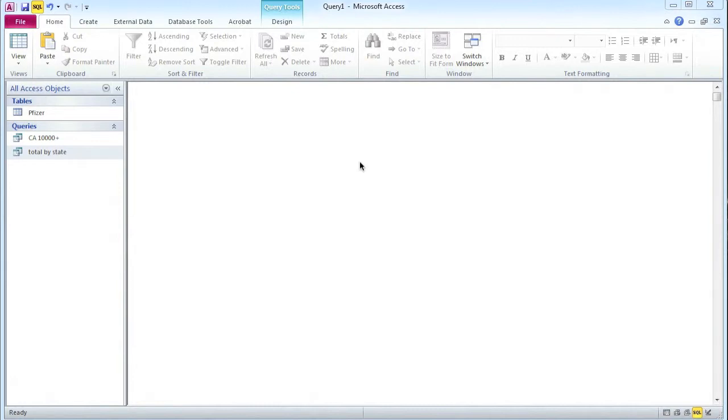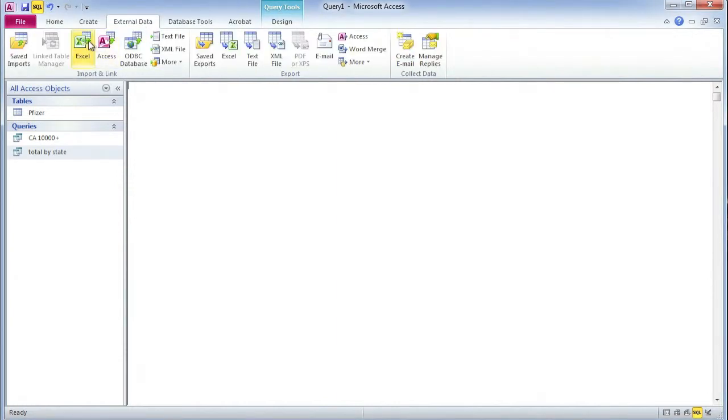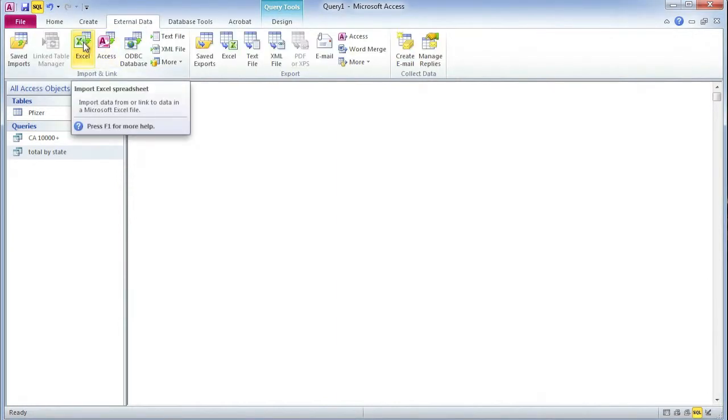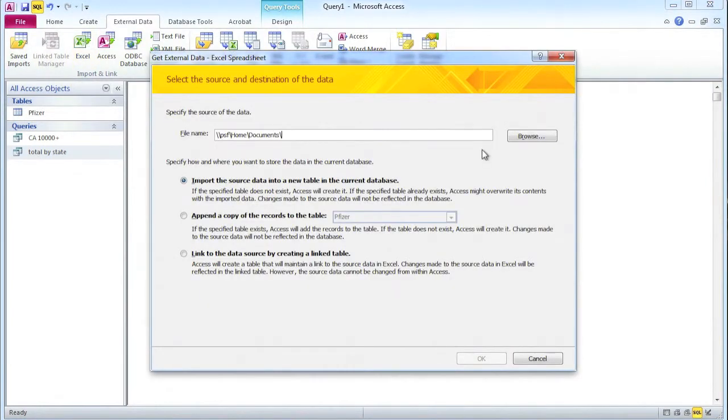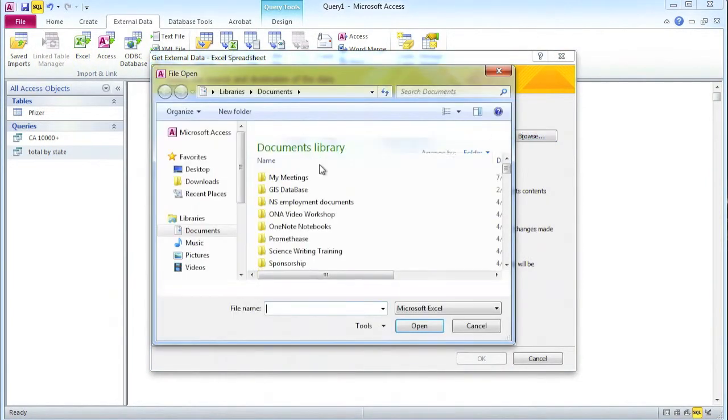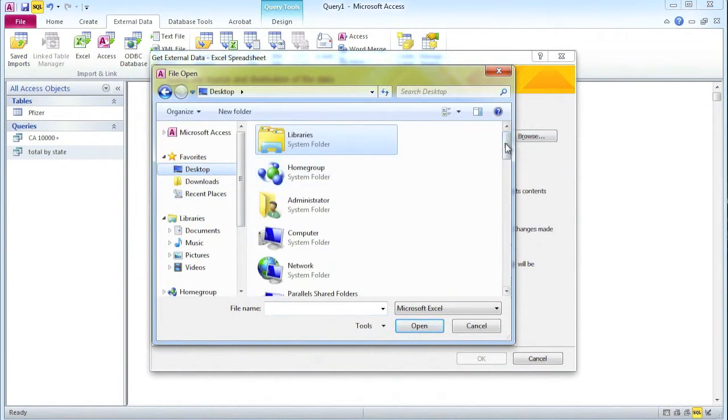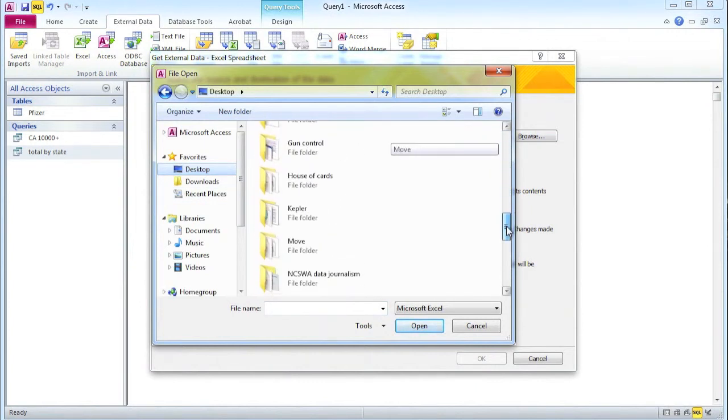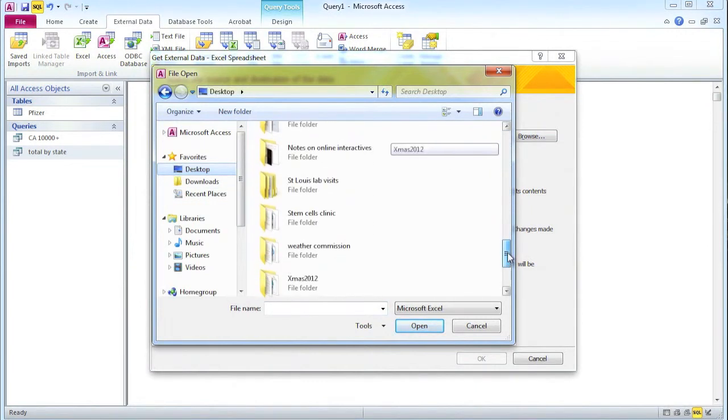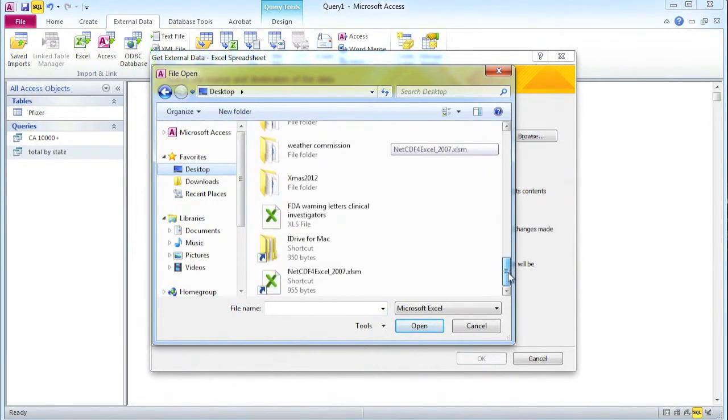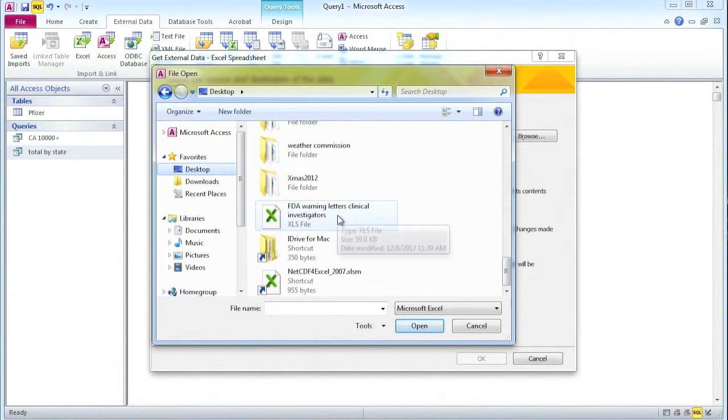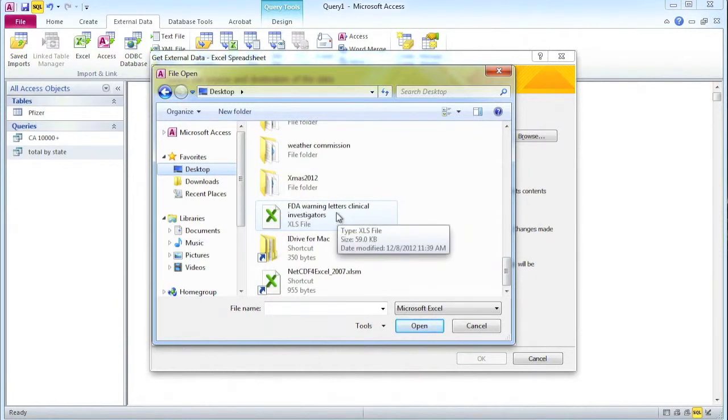The first thing we need to do is import another data table. We go to external data. My data is in an Excel spreadsheet, so I select Excel. I need to browse to where it is. I just put it on my desktop. So if I scroll down, I should eventually find this spreadsheet called FDA Warning Letters Clinical Investigators.